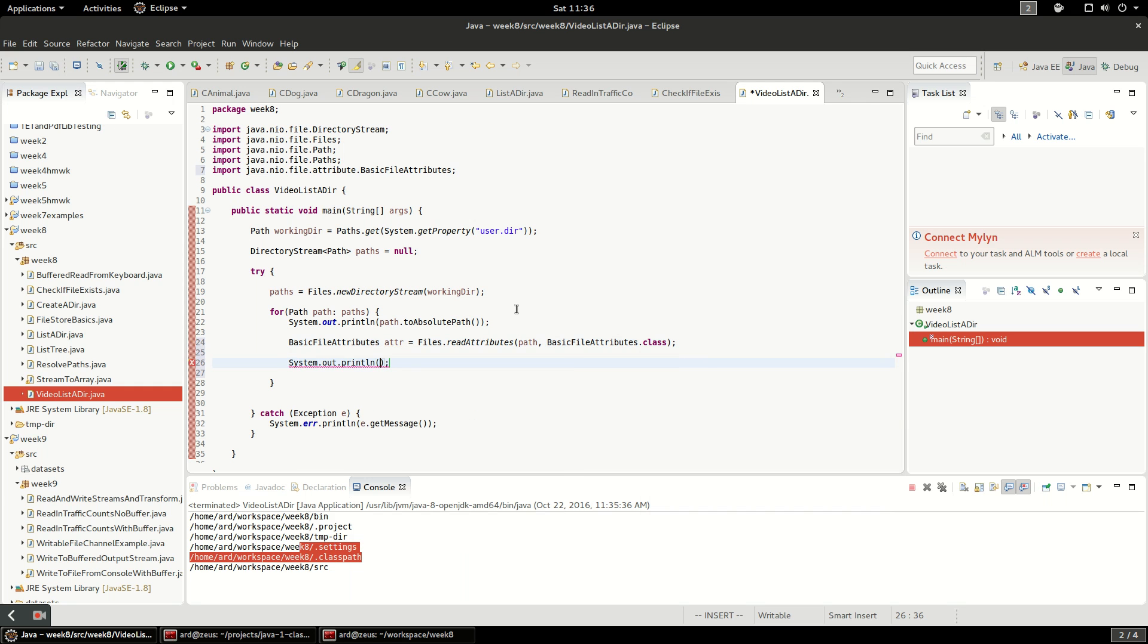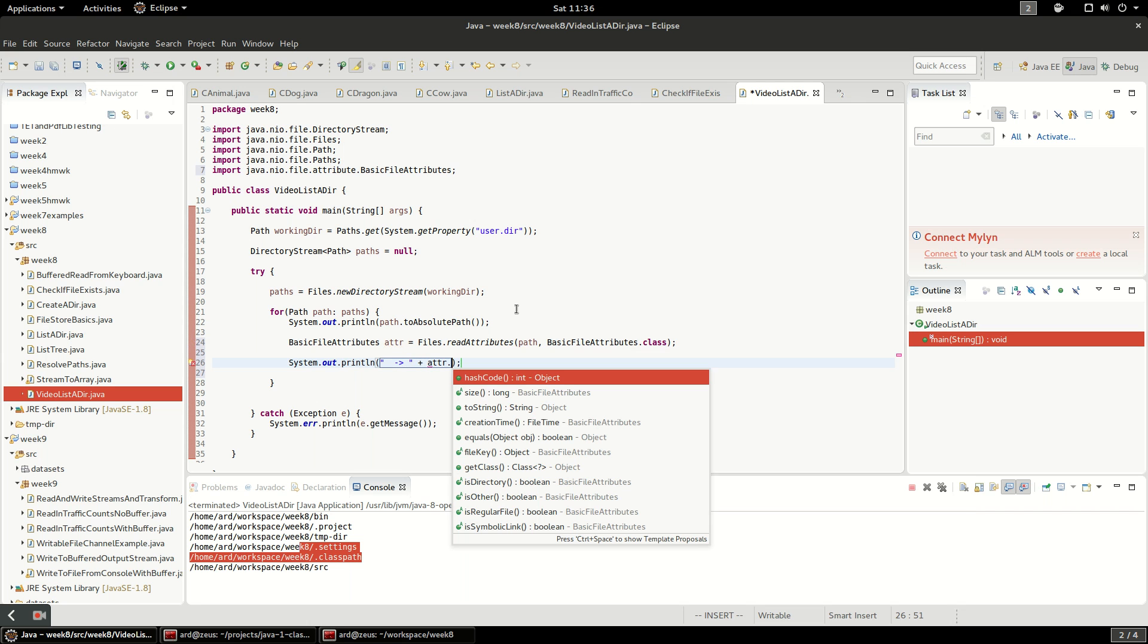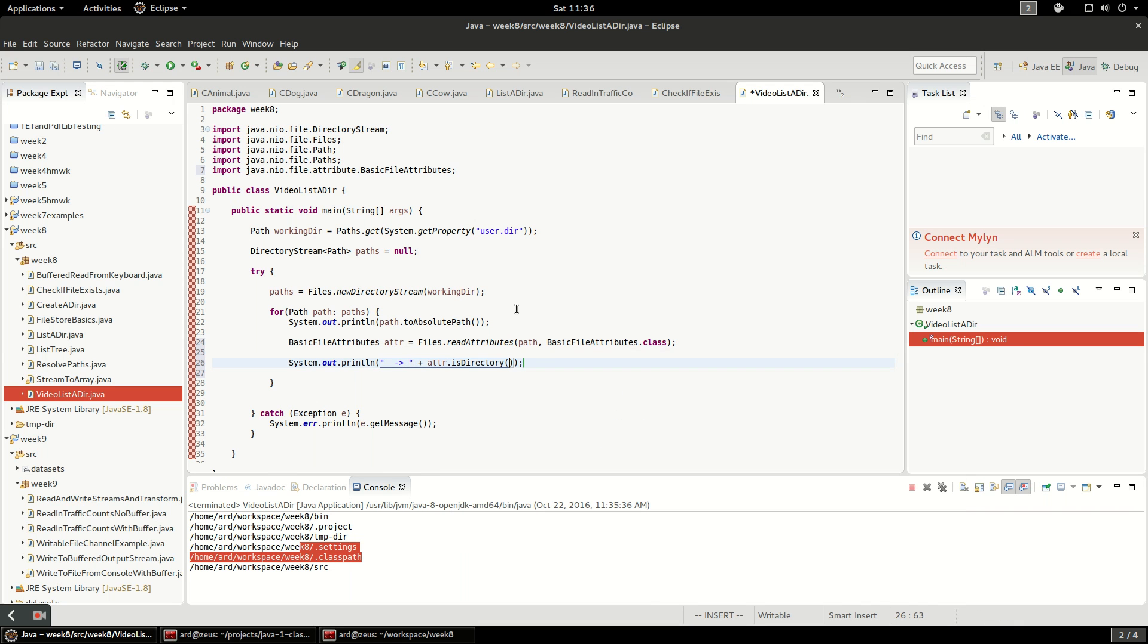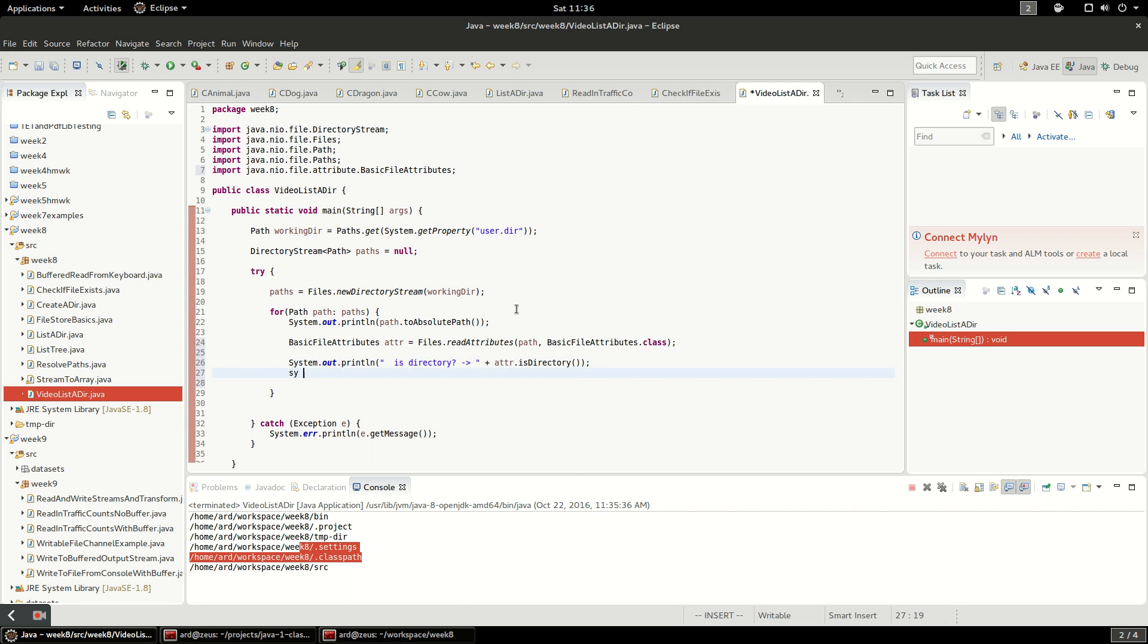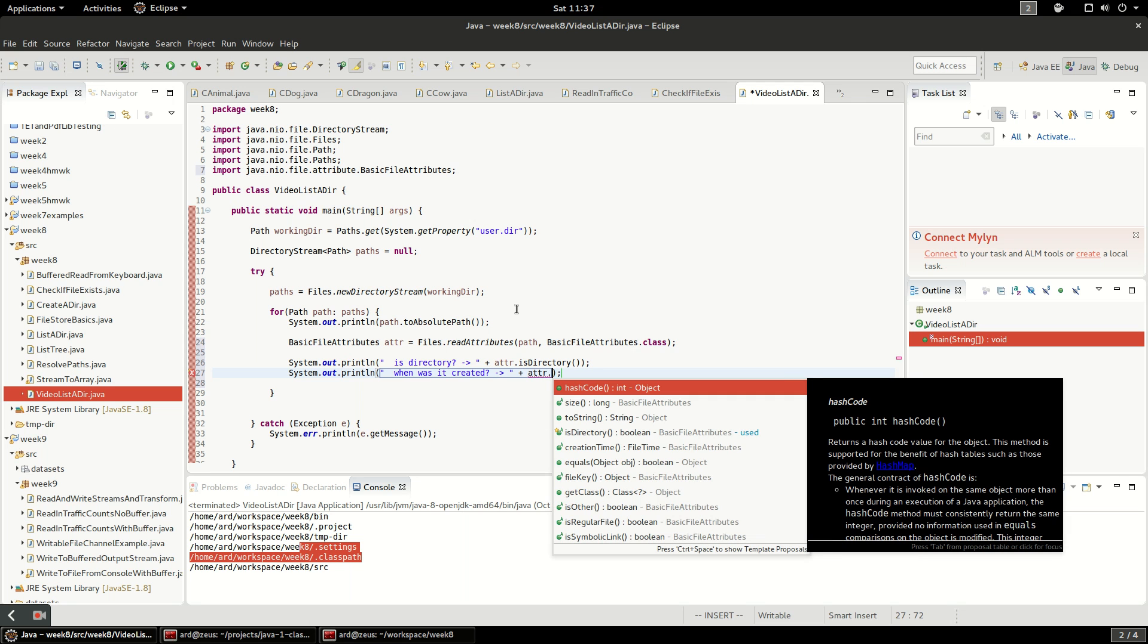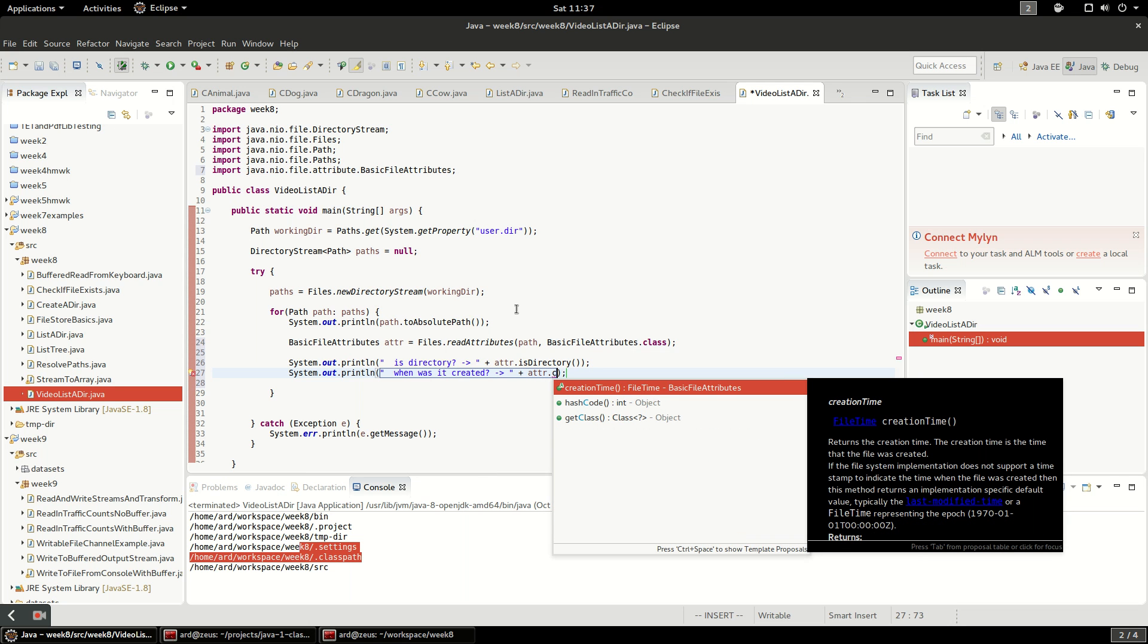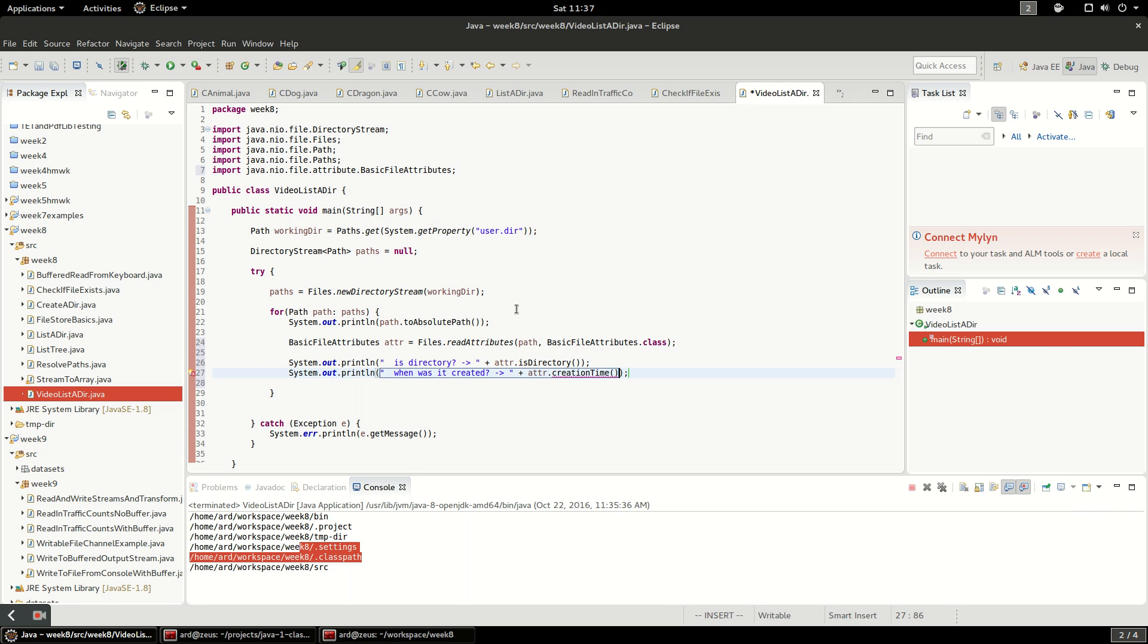I'm going to print out some of this stuff. Let's put an arrow here and say is directory. For some more information we can say when was it created, and we'll say attributes dot create time. That's a file time class but it'll print out with to string formatted so we can read it.